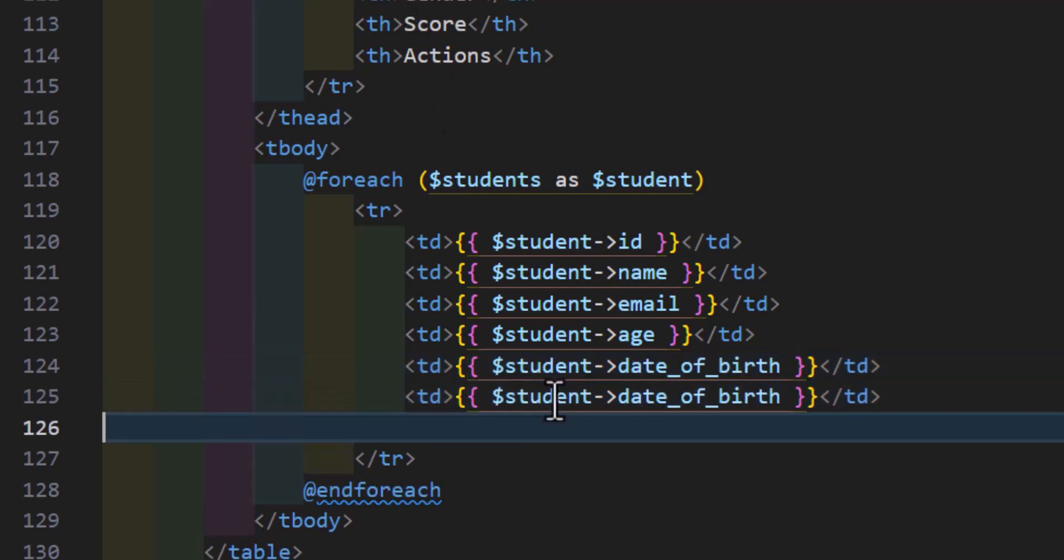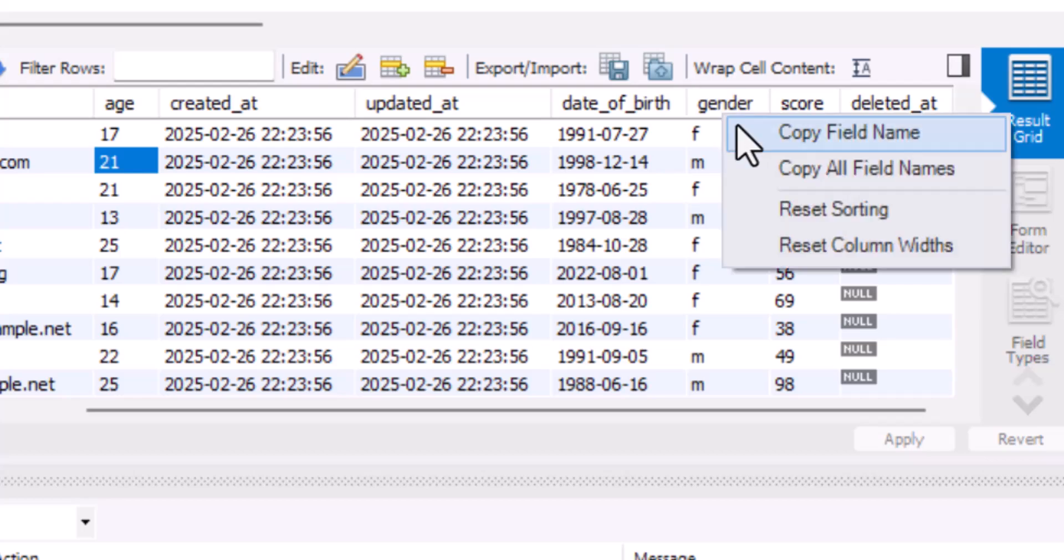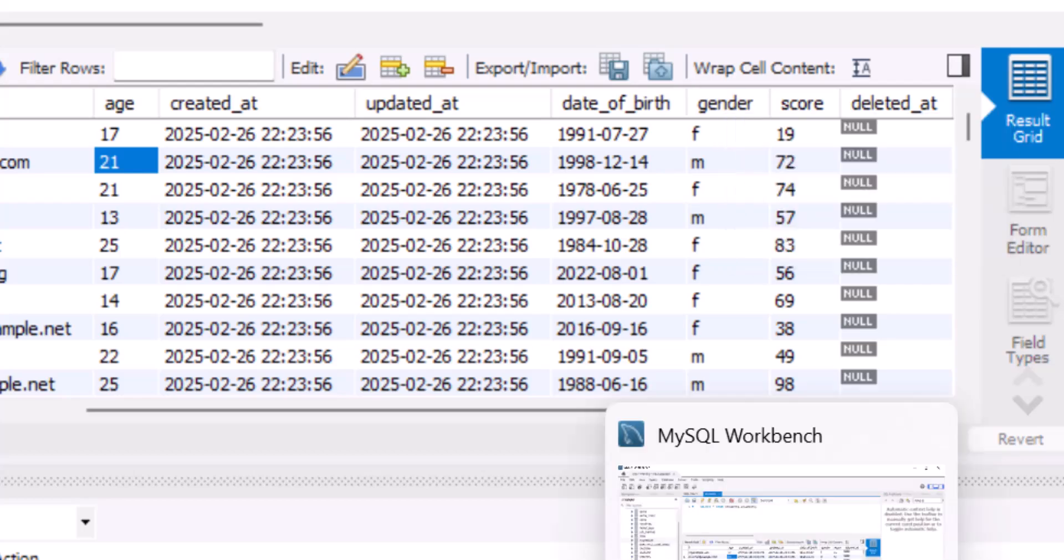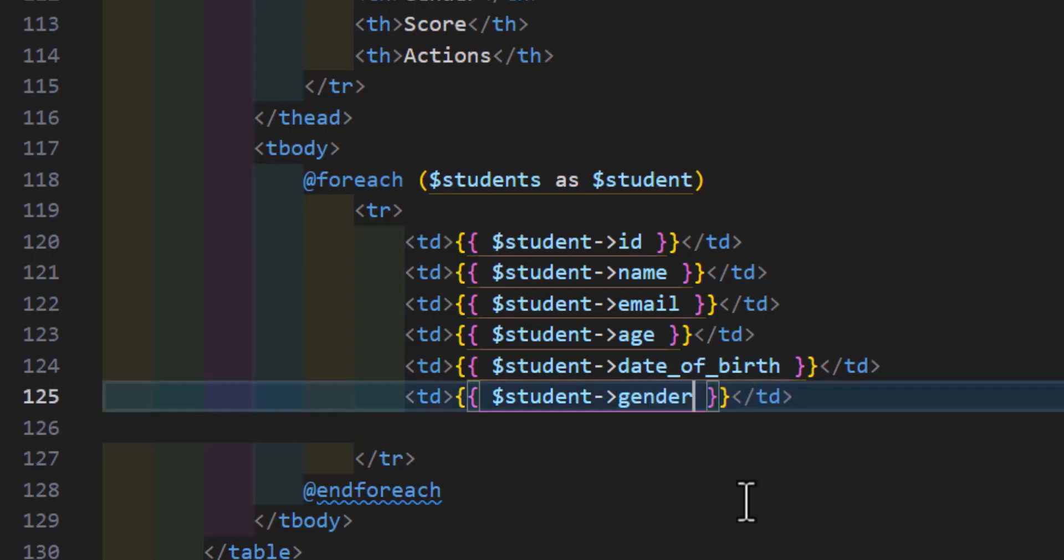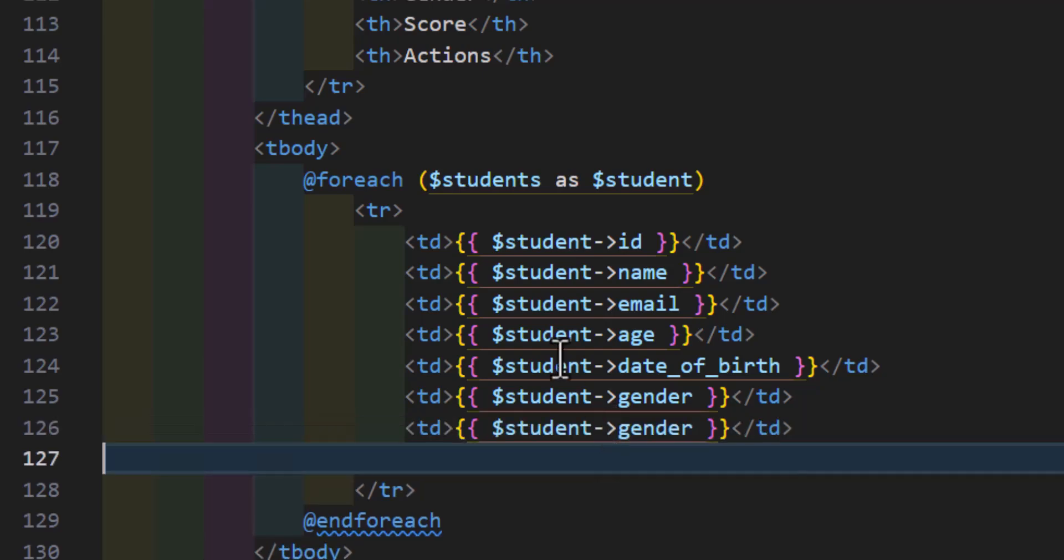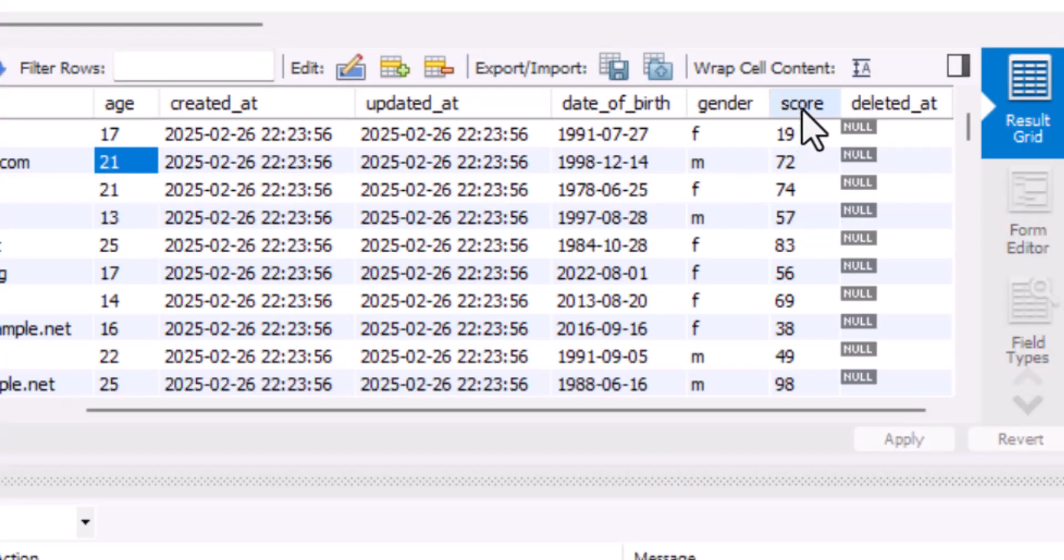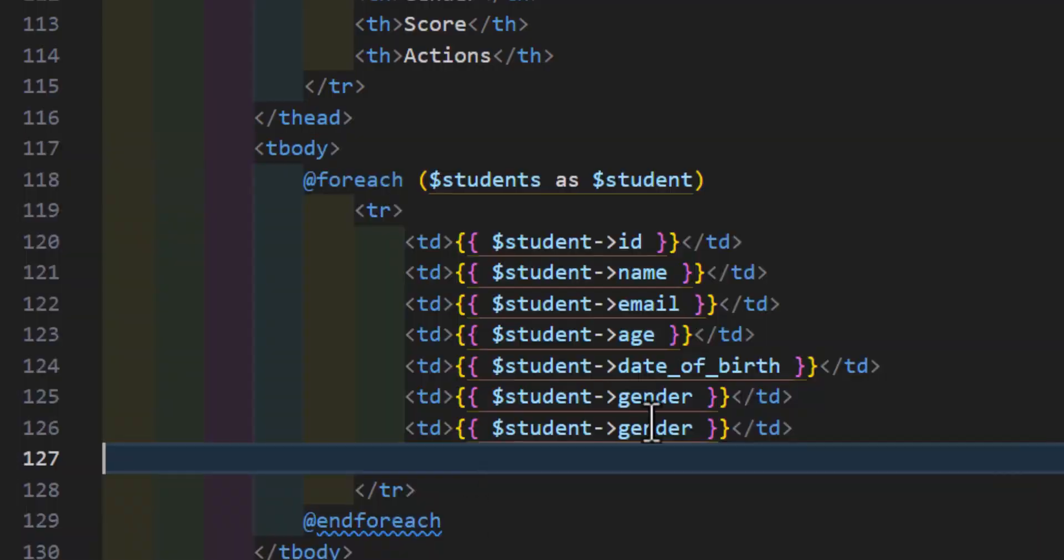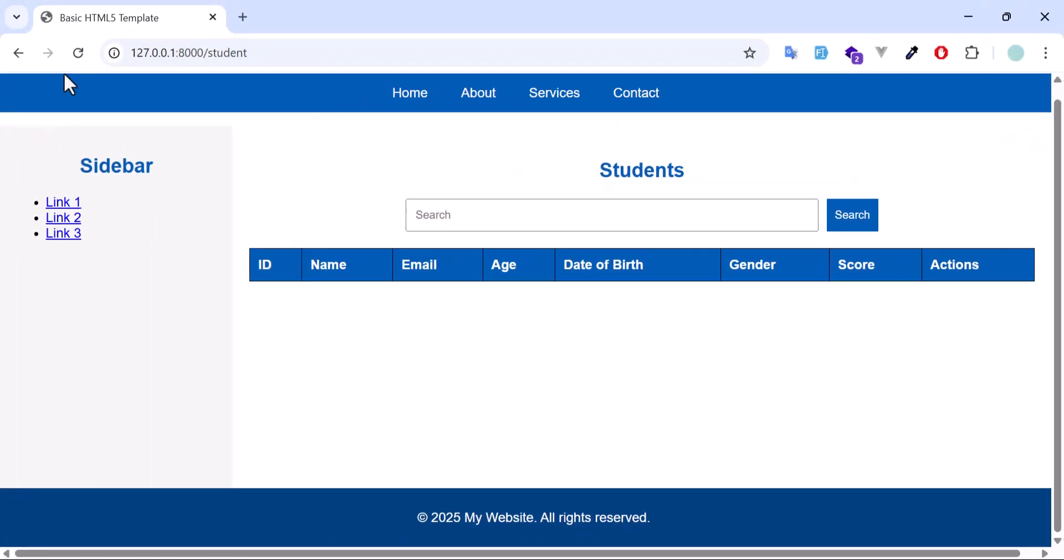After that, gender. Let's do that also. And finally, score. Now let's go and refresh. Now our students are here.